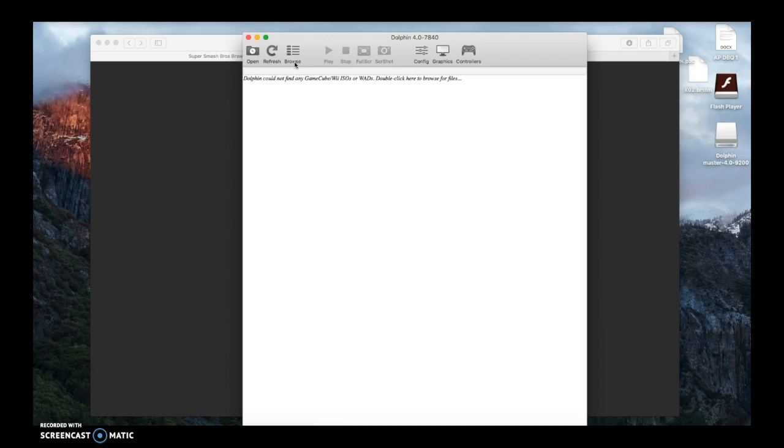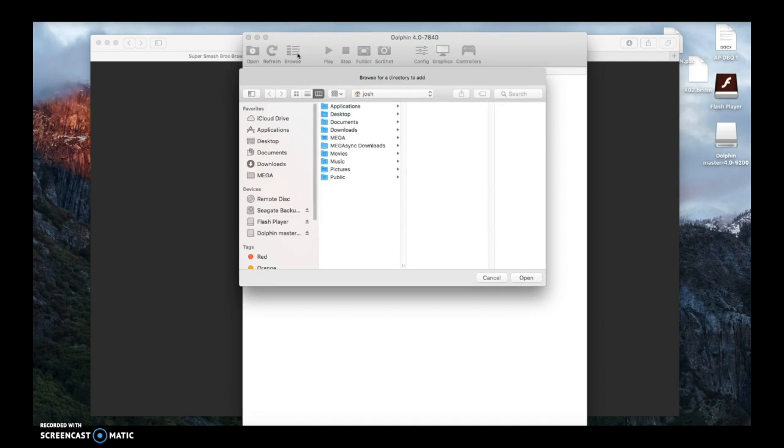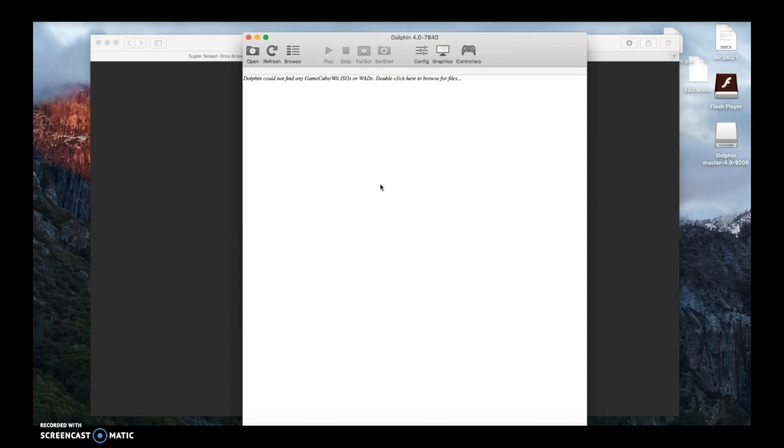Then if it doesn't pop up right away, you go to browse, and wherever you put it, it'll probably say something like Super Smash Bros Brawl, or whatever the game is, ISO. You would hit open, and it would be right there. You would double click that, and it would start. So that would be how to get Dolphin and how to get a Super Smash Bros Brawl or any ISO.